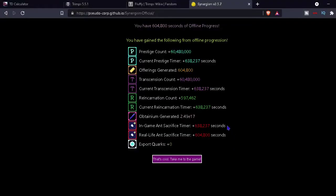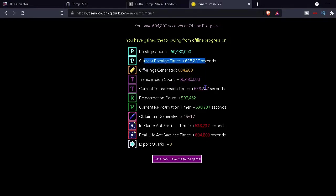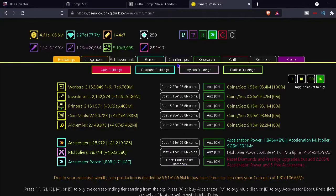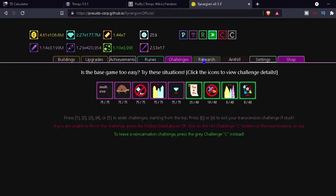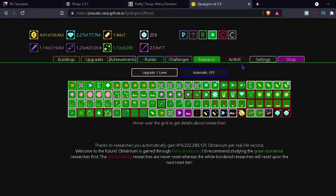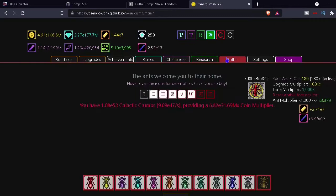All right, so this is gonna be Synergism part 13 and we have been away for a long time here. Actually, that's not that long. How long is a million seconds, something like a week or two weeks or something? I'm not sure. Let's see. So oh yeah, that stuff's loading.